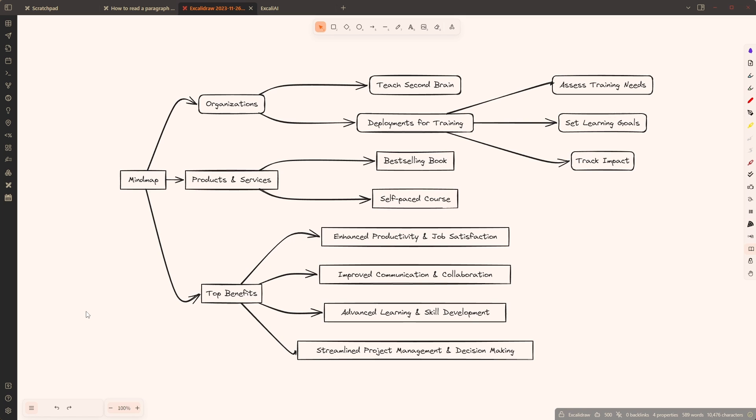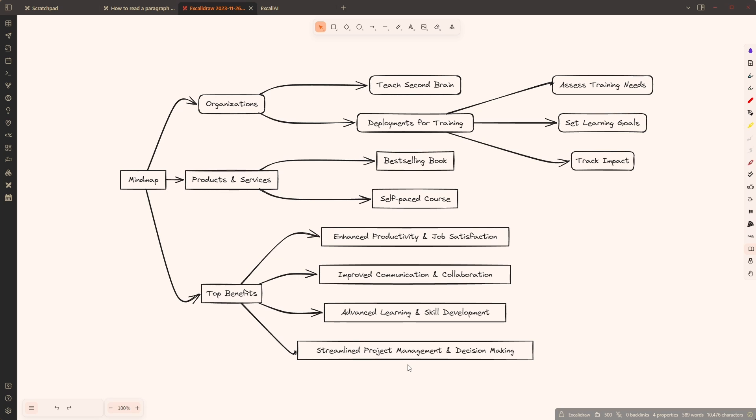So this is now the summary of that blog post. We have it's about organizations and deployments for training, assess training leads, set goals, products and services. It's a best-selling book, self-paced course, top benefits. I think this is an interesting one: enhanced productivity, improved communication, advanced learning, streamlined project management. So yeah, I mean this is the summary as a mind map of the article.